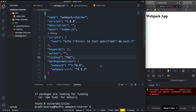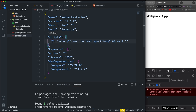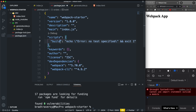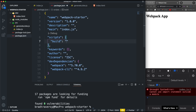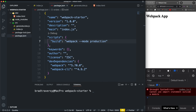Looking at our package.json, under devDependencies we should now see webpack and webpack-cli. To run webpack we need to create a script — let's replace the test script with a build script. We want to be able to say npm run build. We'll set it to run 'webpack' and since we don't have a configuration file yet, we need to set the mode, so I'm going to add --mode production for now.